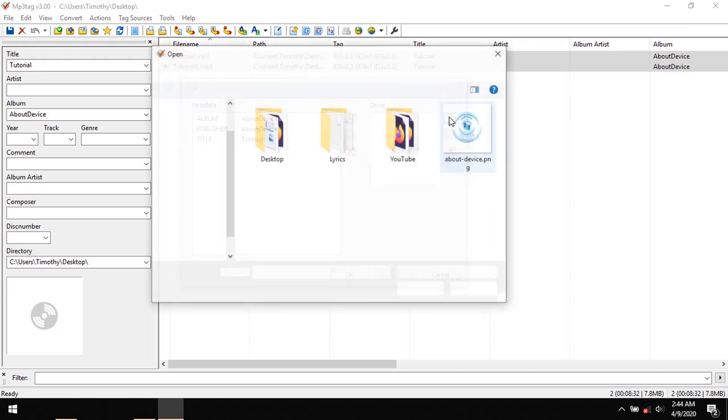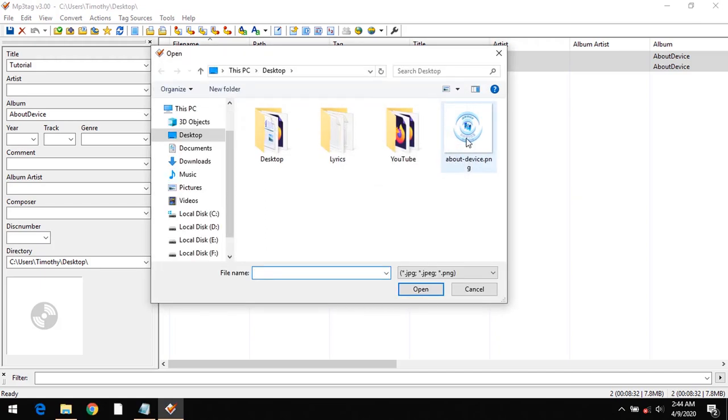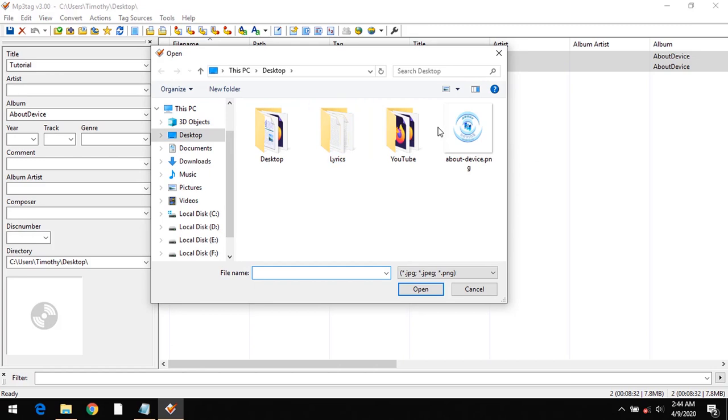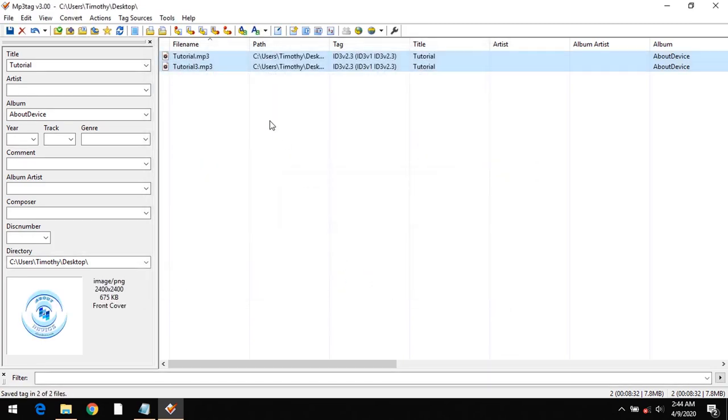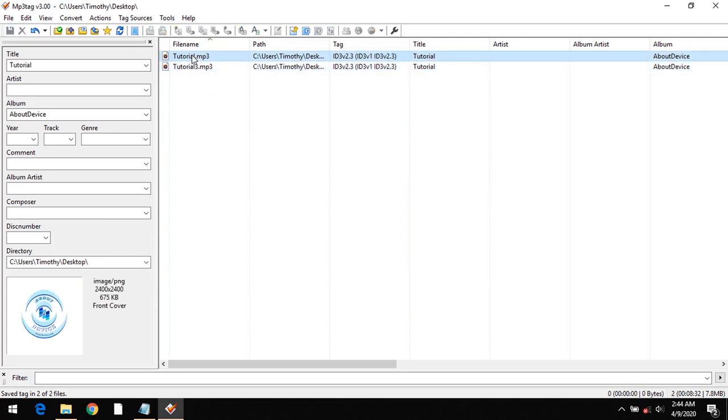I'm going to click on this and go to the location of the cover art. Mine is on the desktop. So I'm going to click it. And now the cover art has been added to both audio files.